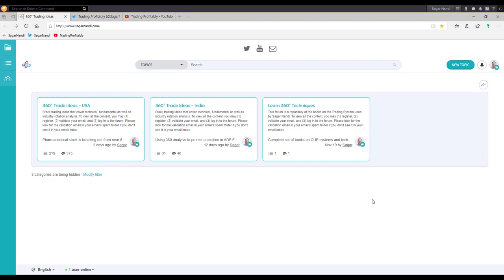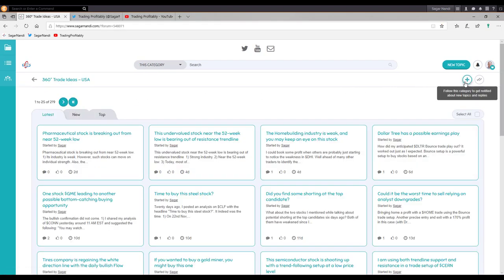Before my usual market analysis, let me answer a question I received from a trader: is it possible to follow the ideas I share under the 360-degrees trade ideas USA or India categories? The answer is yes. You may click the category, then click the plus icon at the top right-hand corner to follow that category and get notified about new topics and replies. Whenever any new idea is shared you will get notified by email.